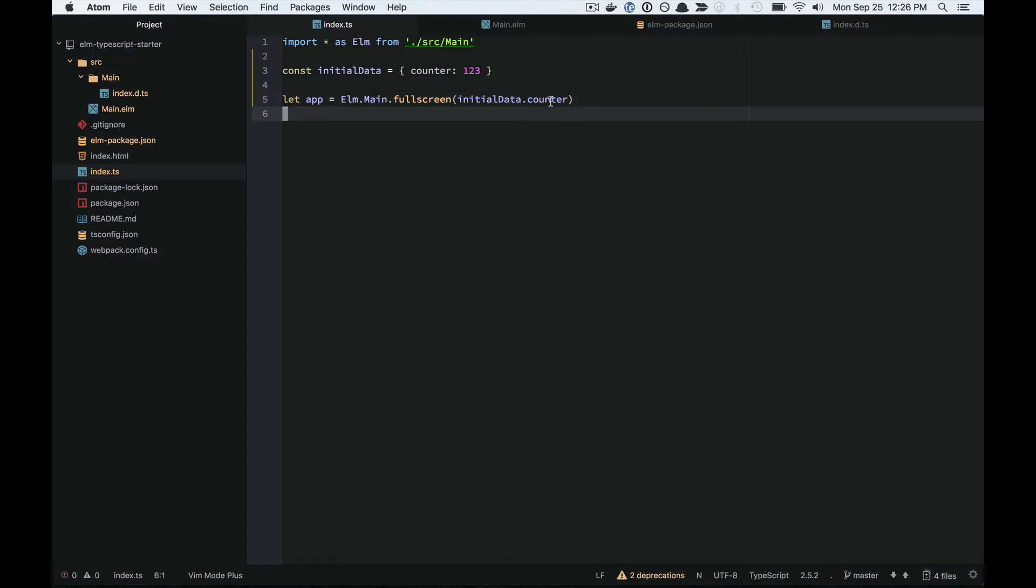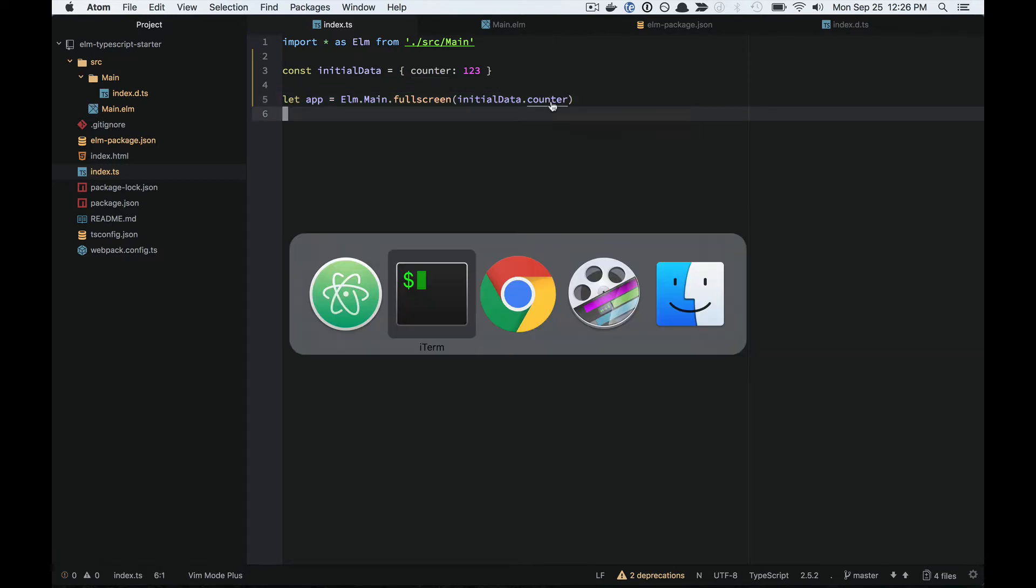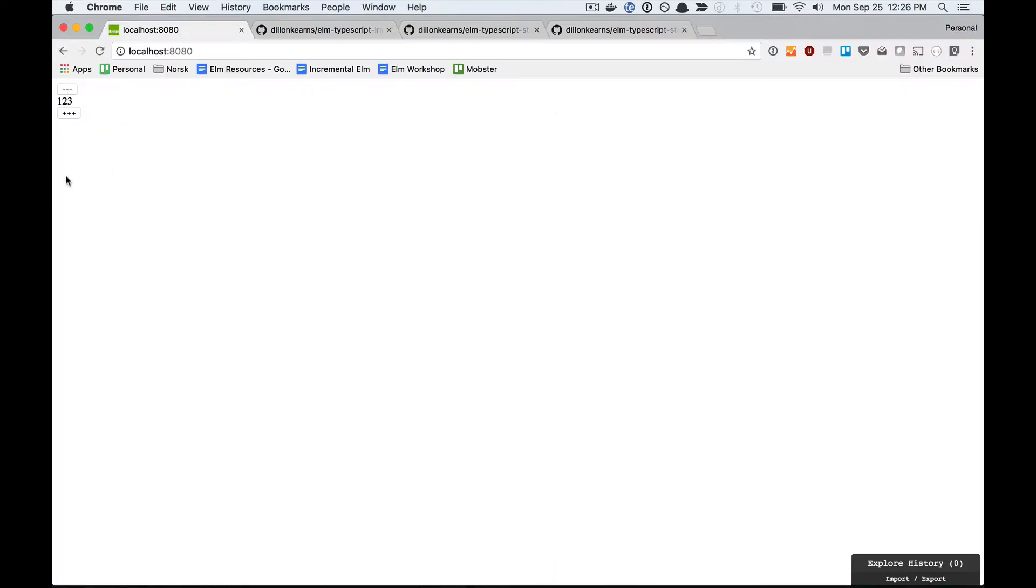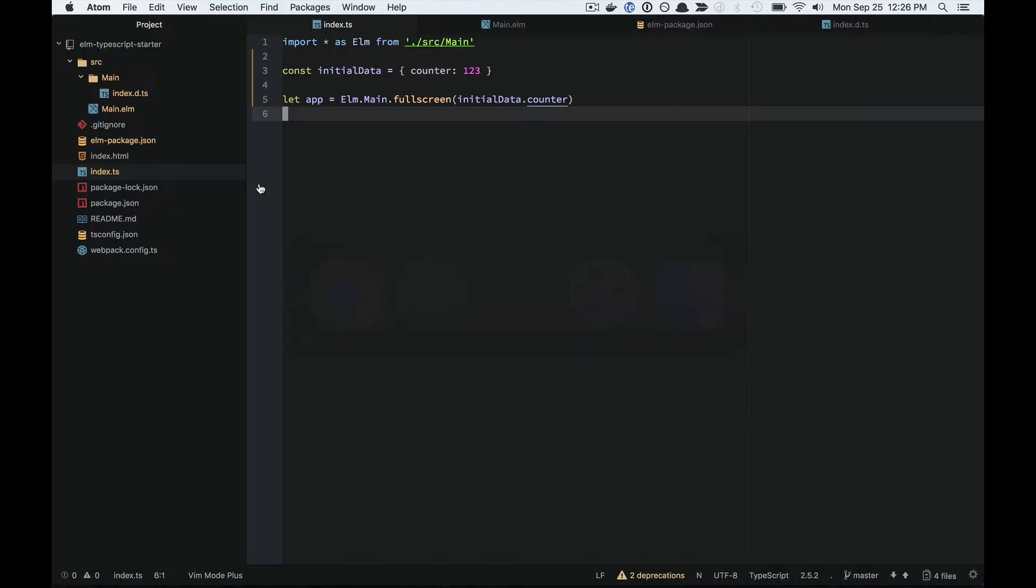You can see it compiles here, and since it compiles just like we are used to with our Elm code, it compiles so it works. And that's how flags work with Elm TypeScript Interop.